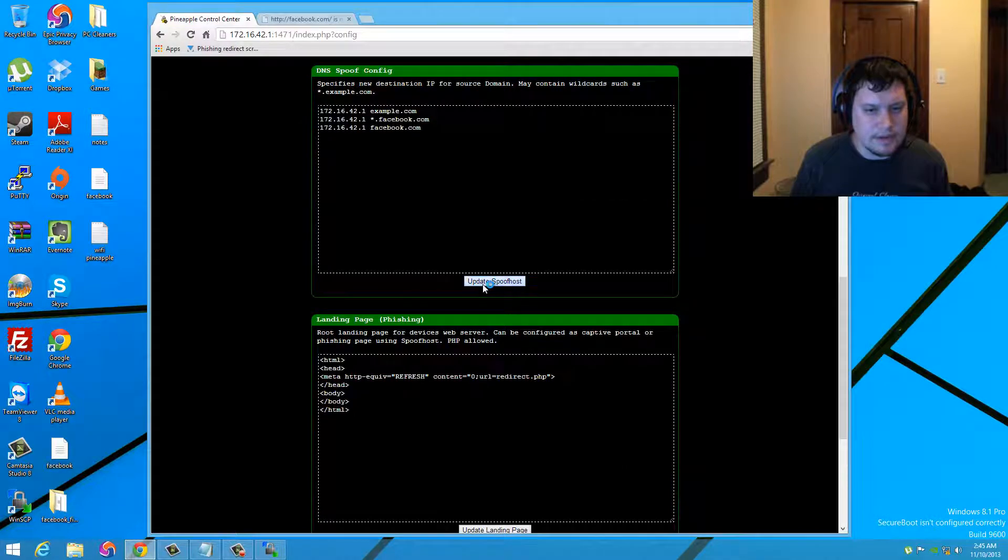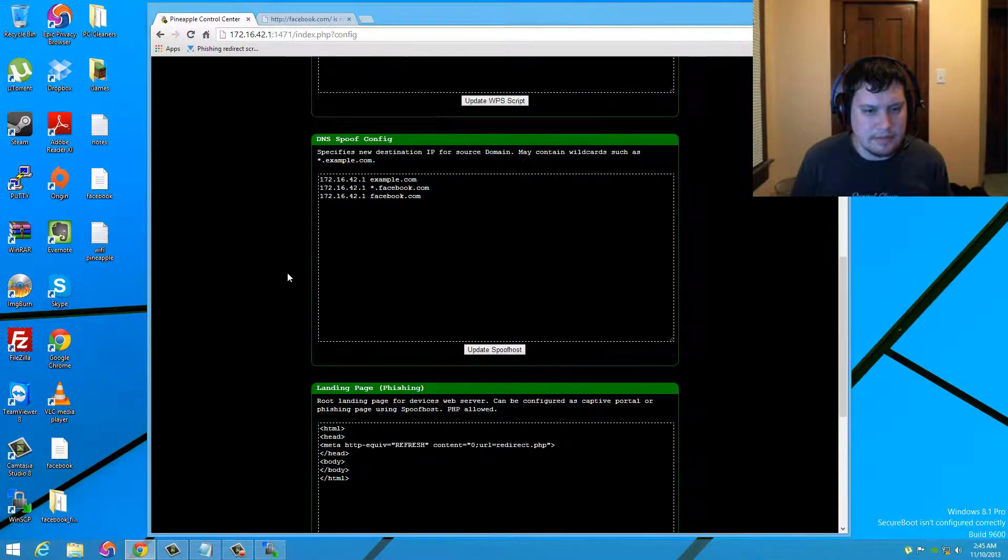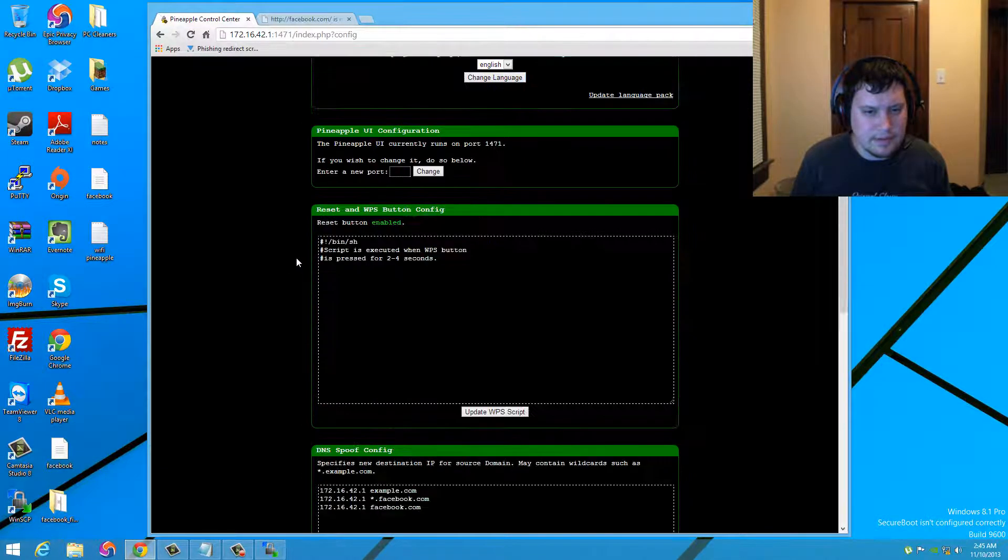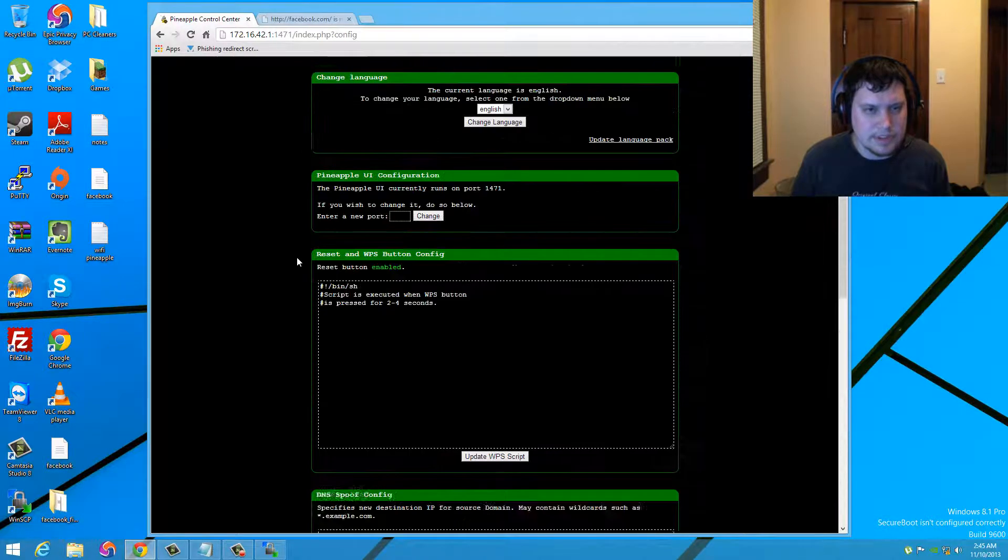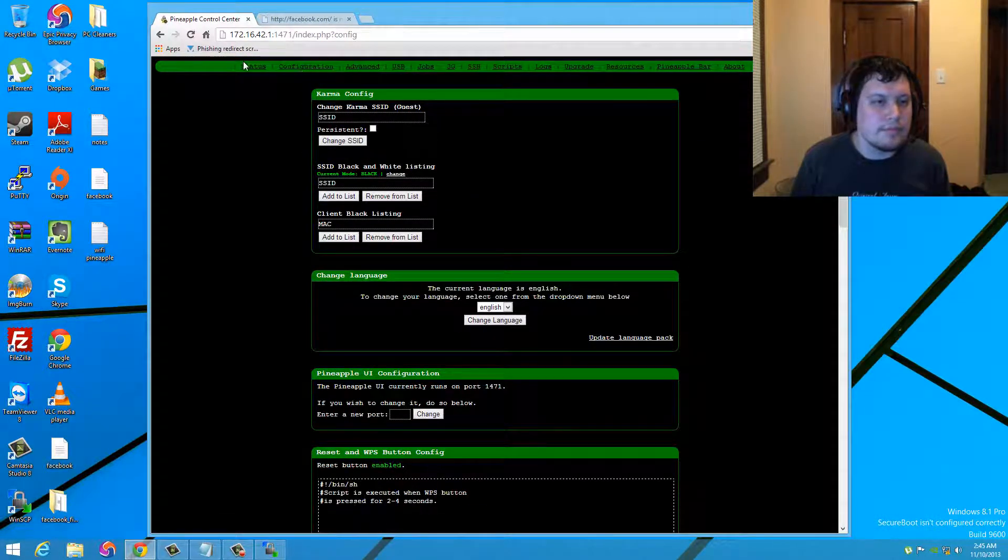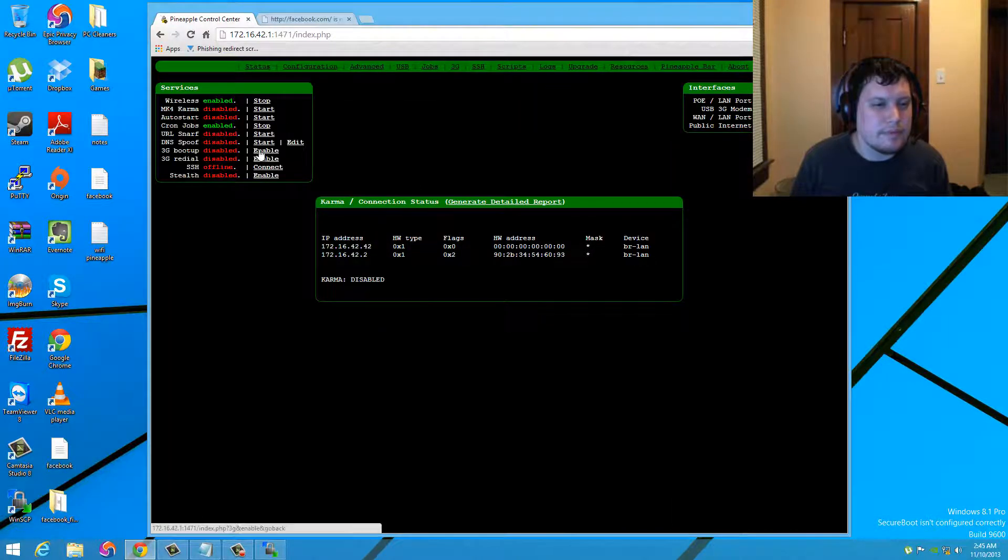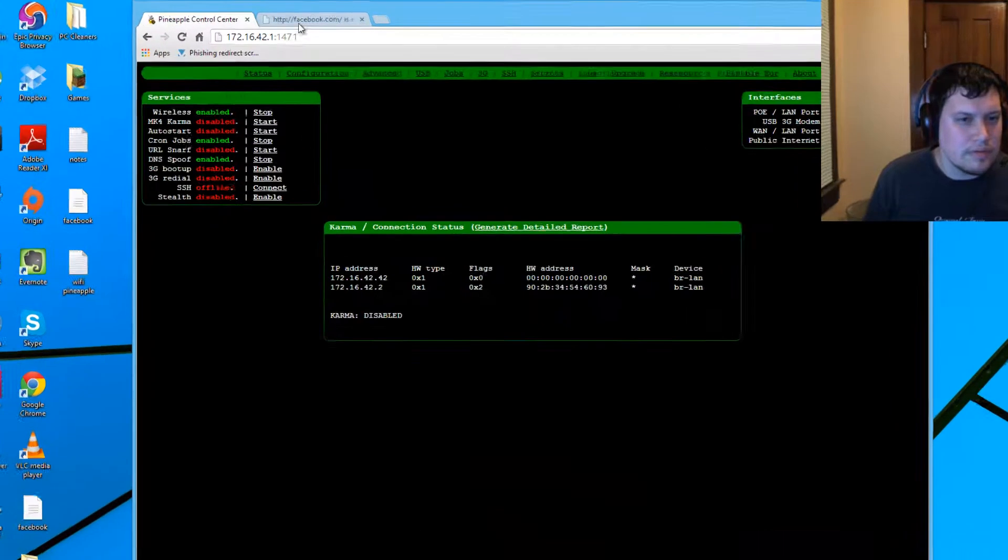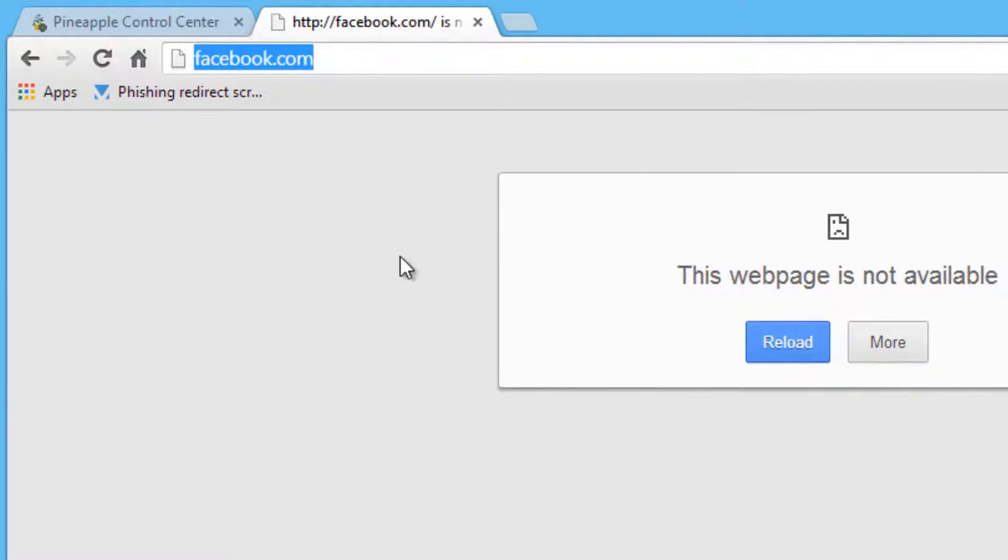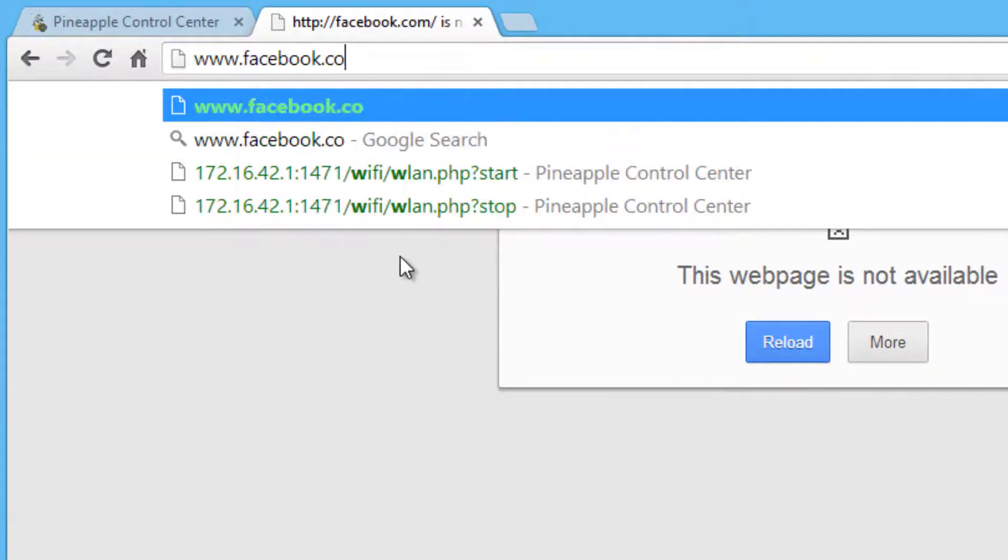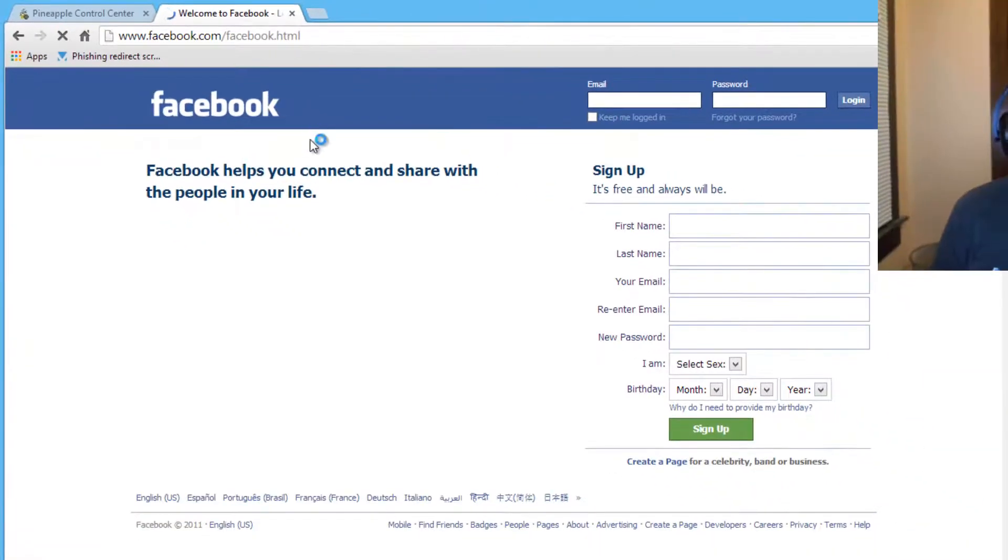Let's go ahead and update that. Update that. Should be okay. Okay. Well, let's just try our facebook.com. There we go. Okay. This is exactly what I was looking for.